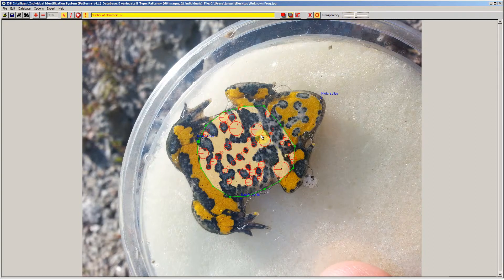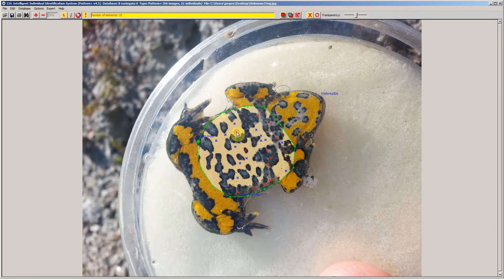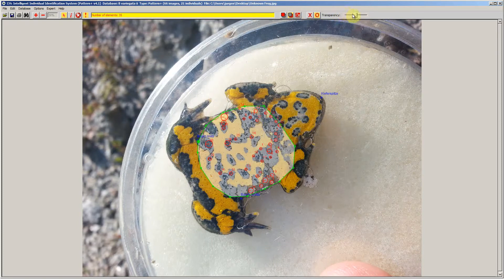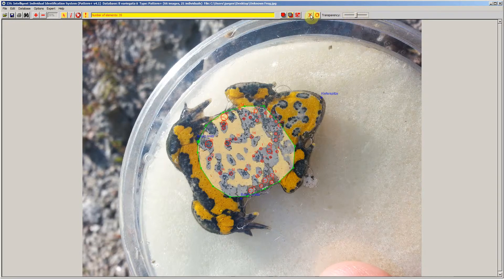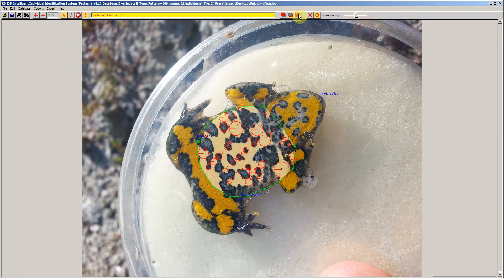i3s immediately uses this two-value image to extract the key points and here you see the results. If you are not satisfied with the background-foreground separation, click on this button to go back to the pixel selection and you can add some more pixels. If you make a mistake — for example if you select a background pixel in the foreground area — you will see that i3s really has a problem understanding what is background and foreground. In this case, go back to your pixel selection, correct your mistake by clicking the right mouse button, and ask i3s to redo the separation.